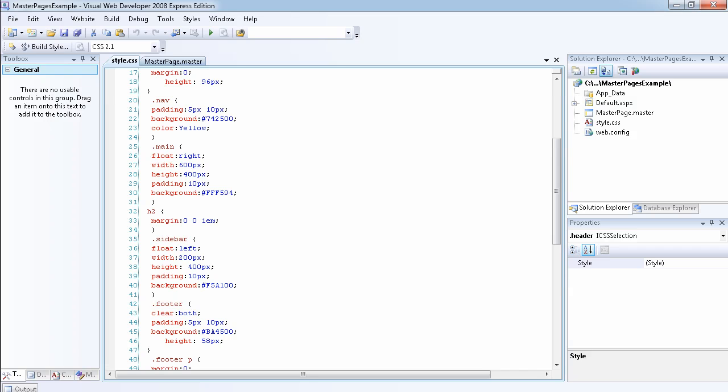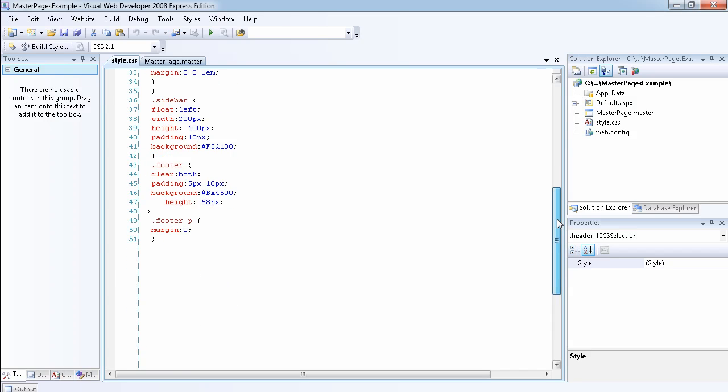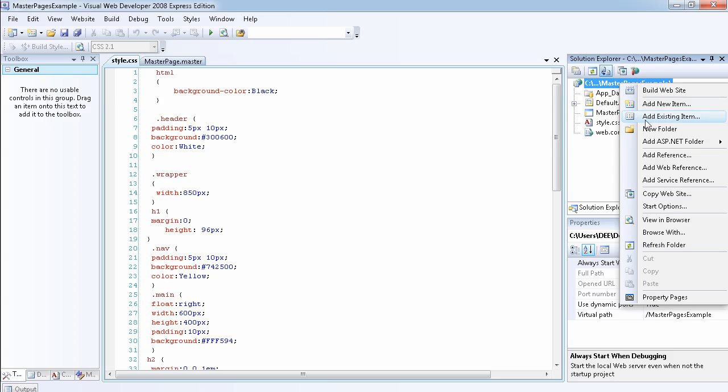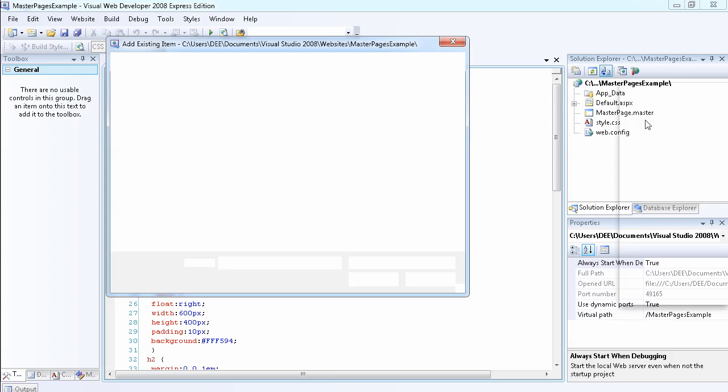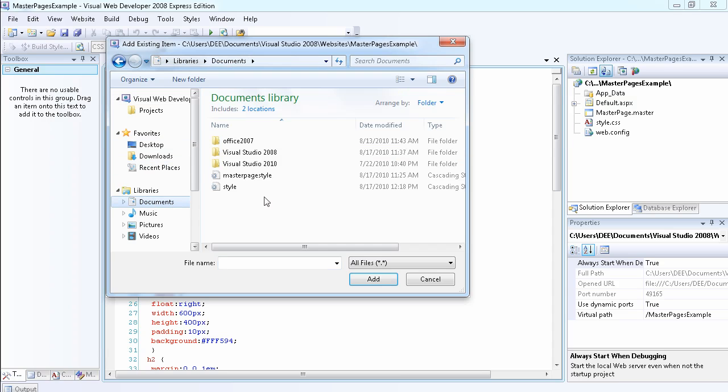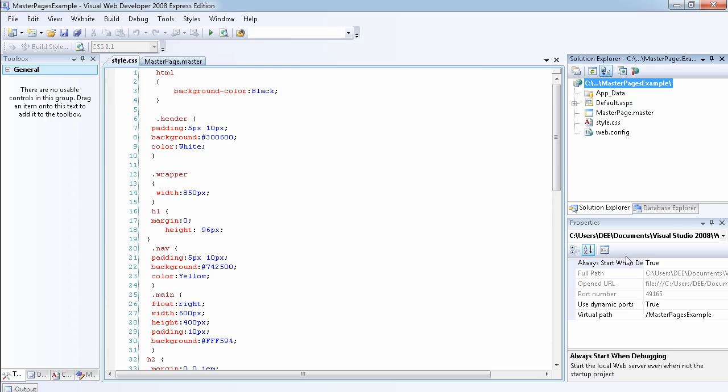I've created a sidebar, a footer, and the main content area with a width of 600 pixels. I've actually created the CSS file and saved it on my system. To add it to the project, you go through the same process of adding an existing item.